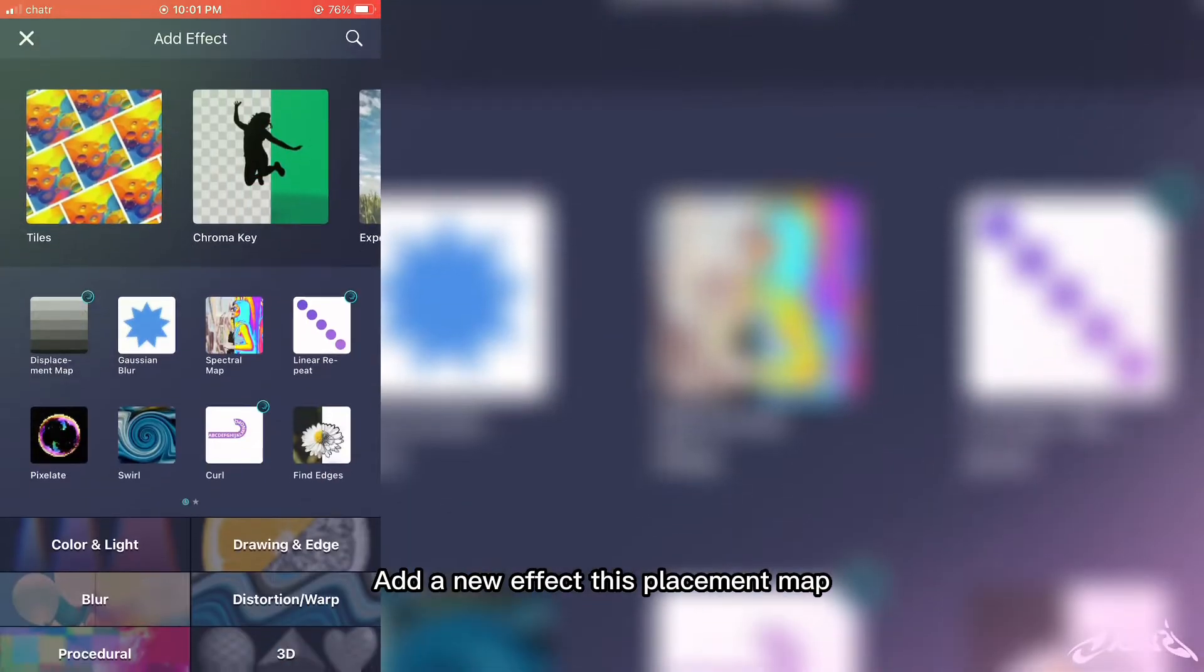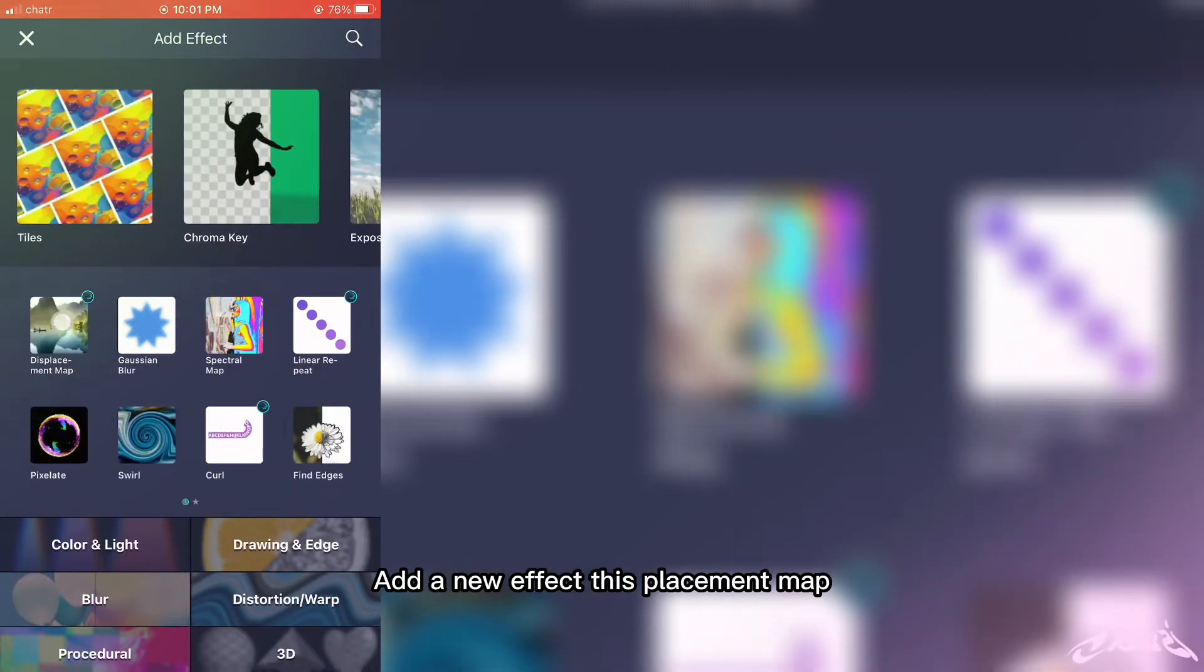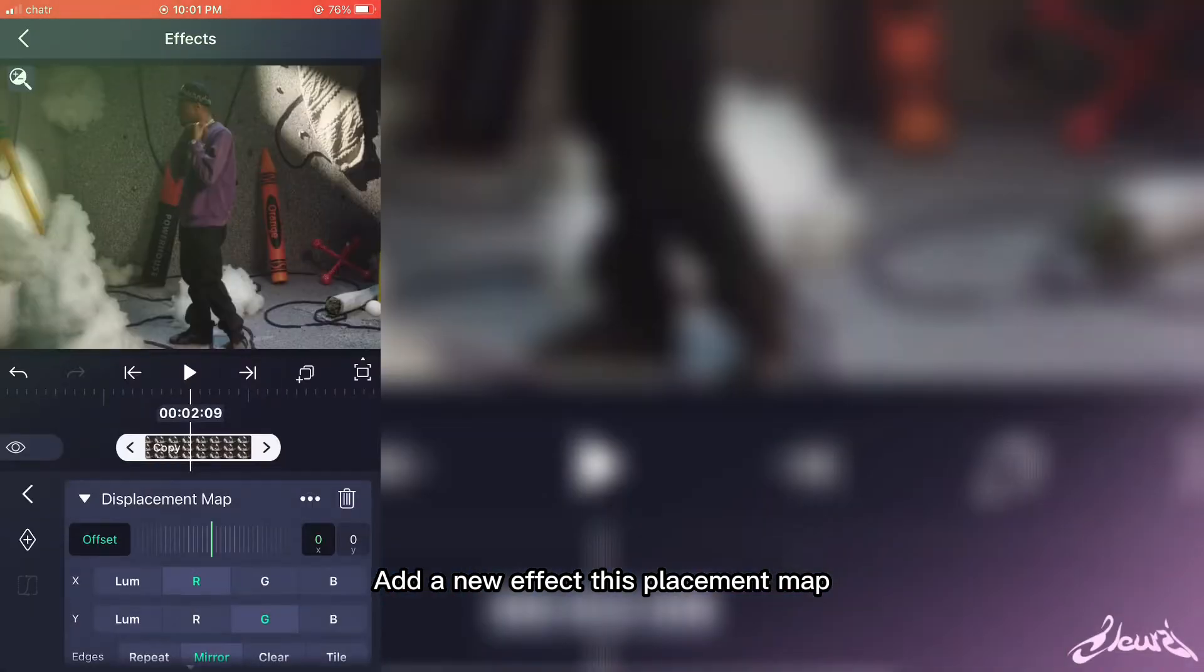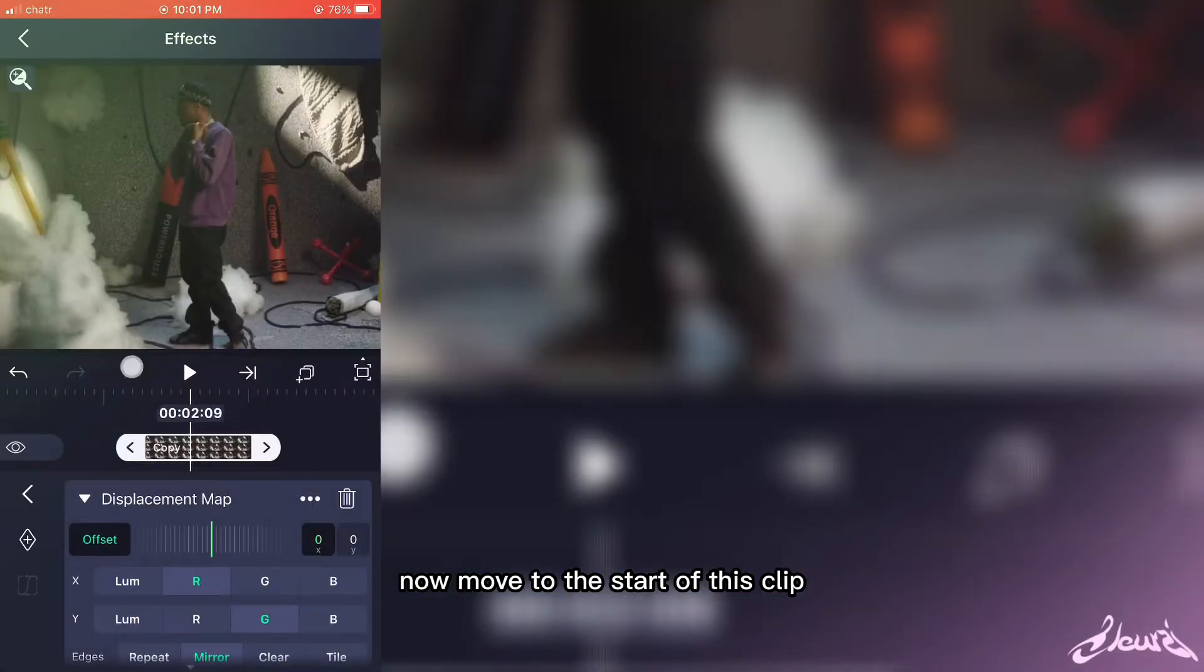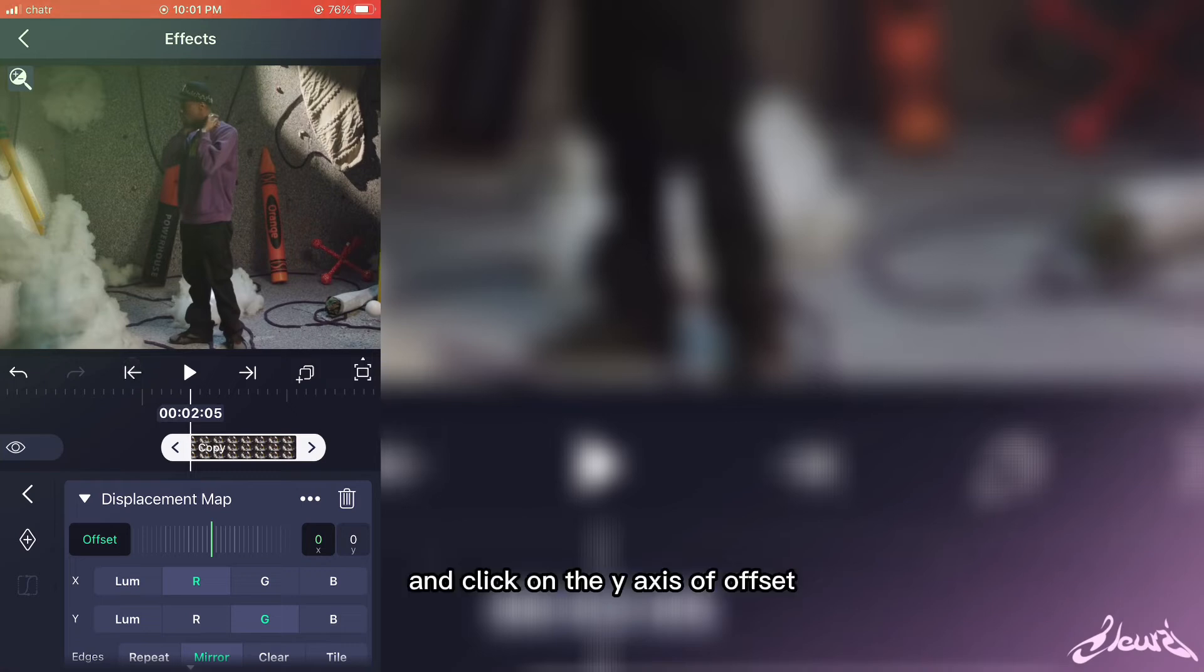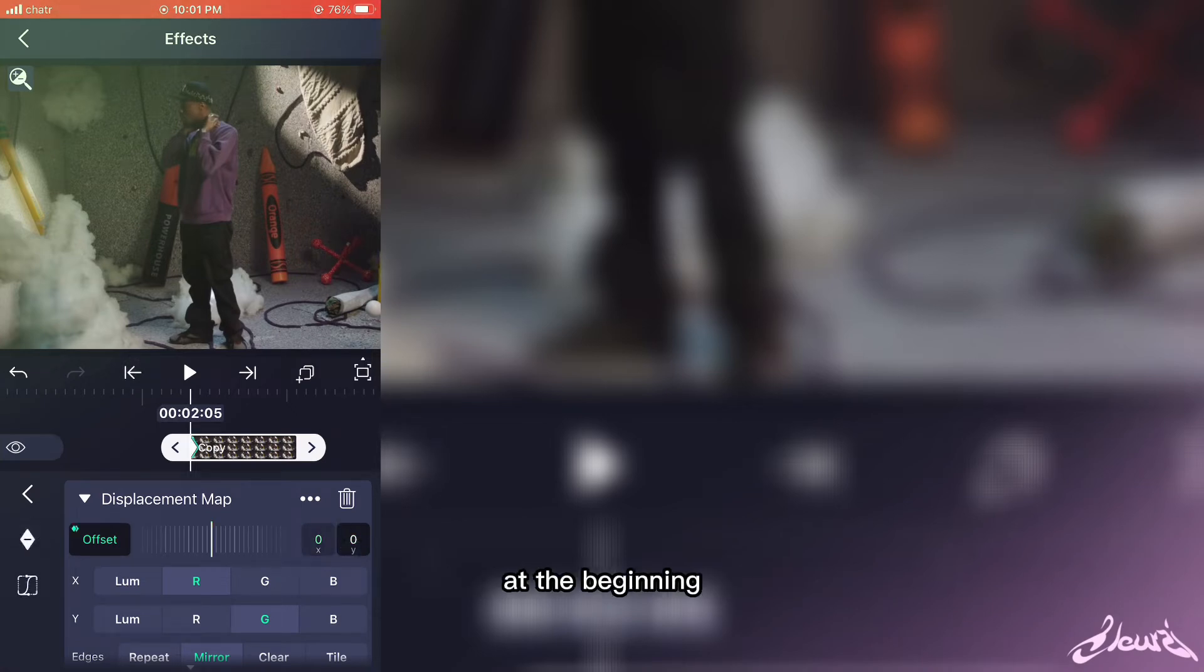Add a new effect—displacement map. Now move to the start of this clip and click on the y-axis of offsets and add a new keyframe at the beginning.